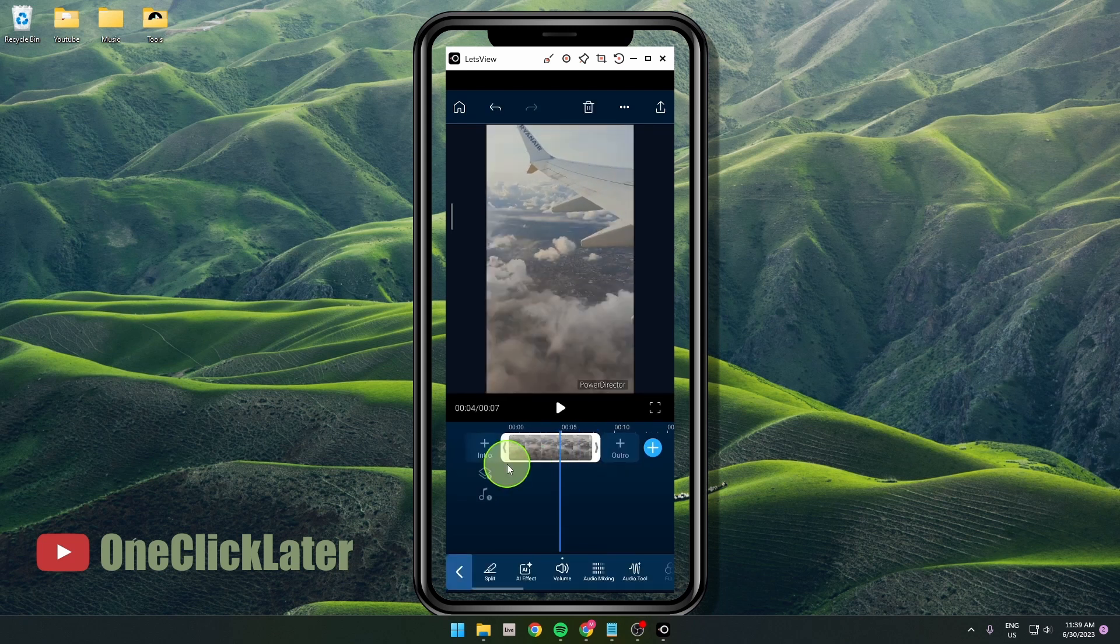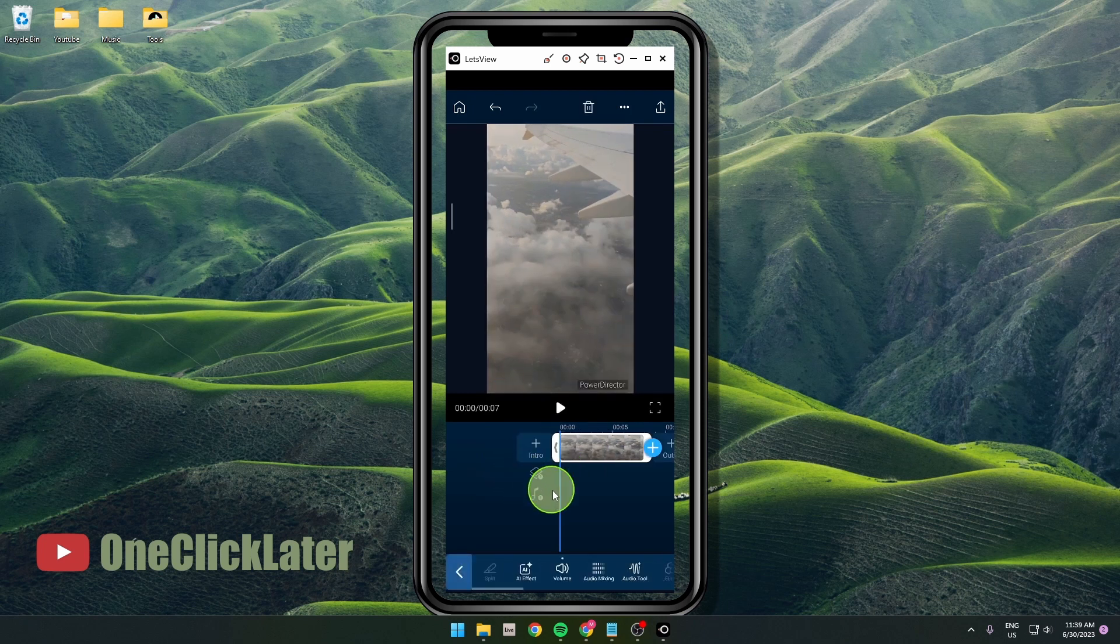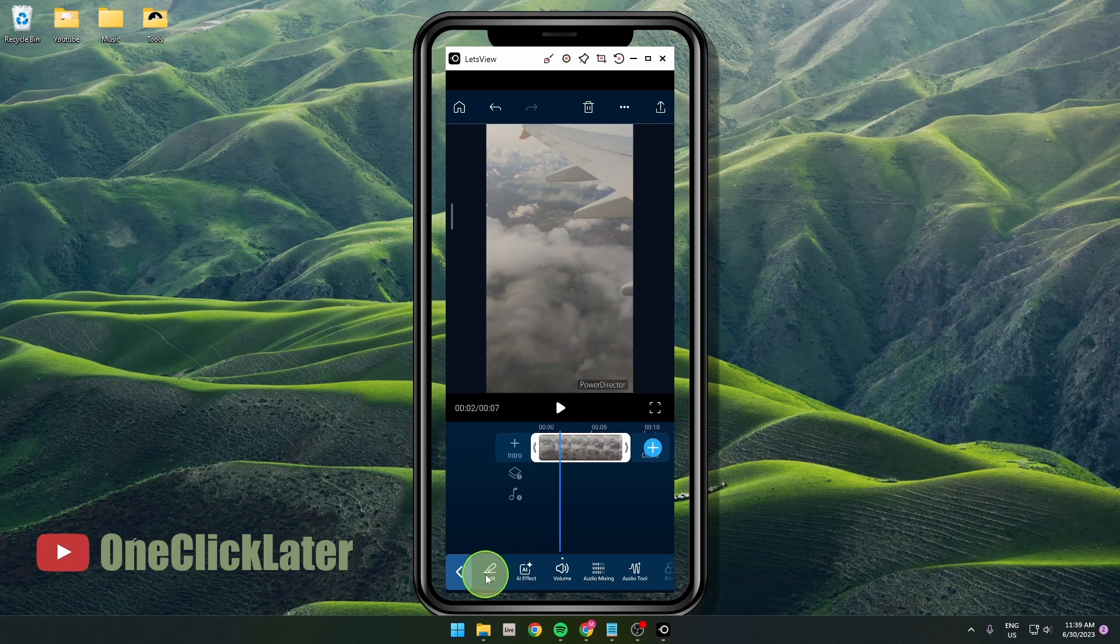it at the beginning as well. It's pretty easy. And also I'm going to show you how to split the video. So select the clip, as you can see on the toolbar down here you get the split option, and